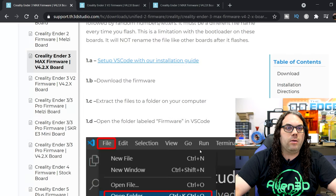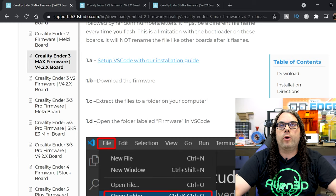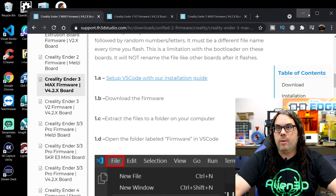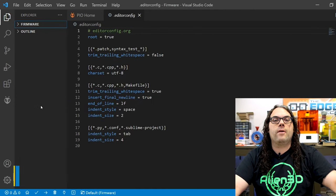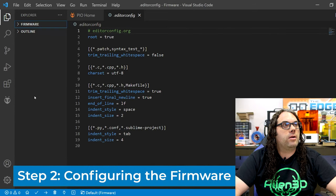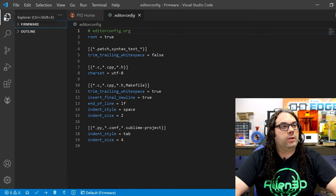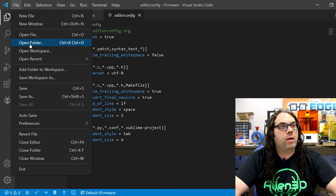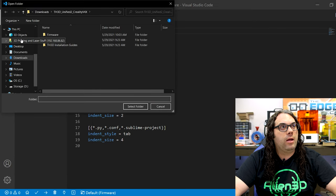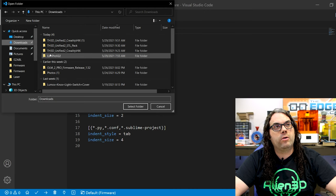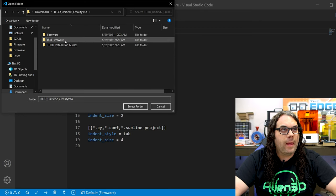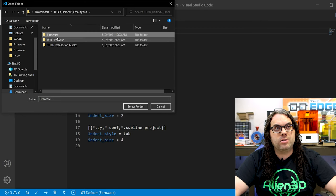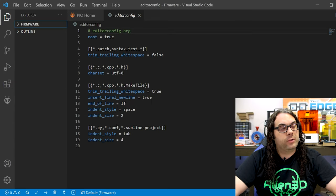The next thing we're gonna do is open up VS code and we're gonna open that firmware configuration.H. So once you have VS code open, you're gonna go over to the open folders tab, so you can either go to file open folder. Then go to downloads, we're gonna go into the unified to Creality v4 folder, we're gonna click on the firmware folder and then select the folder just like that.